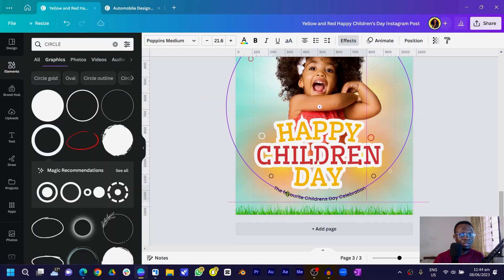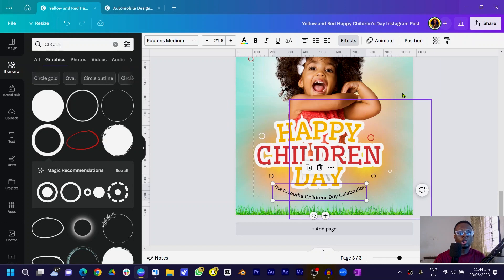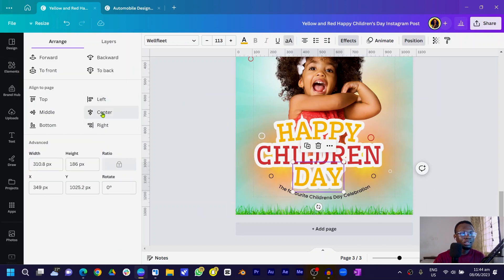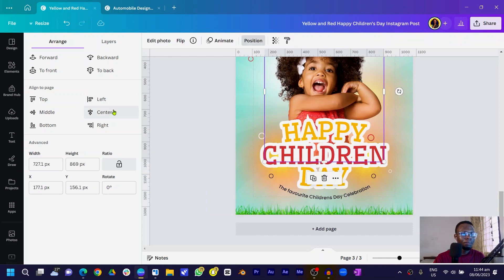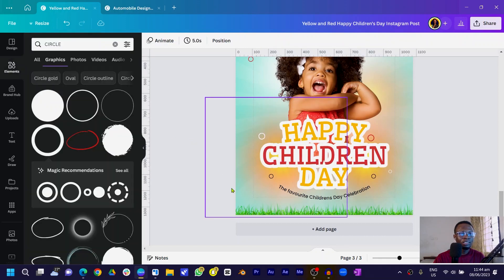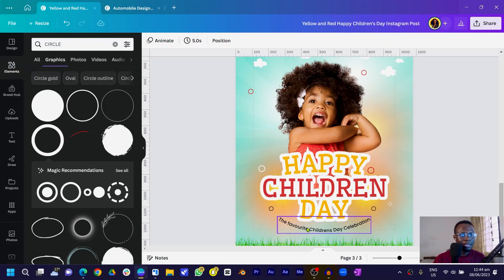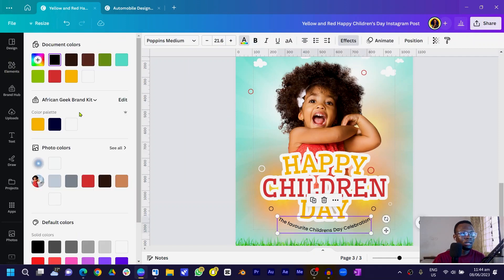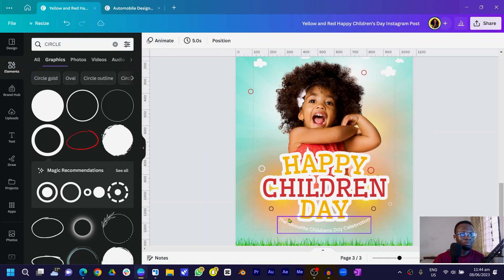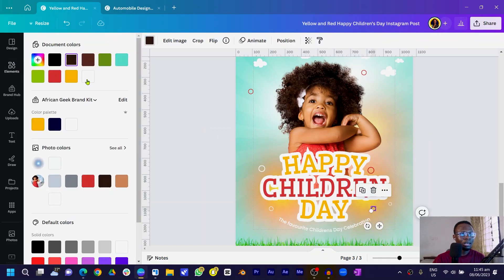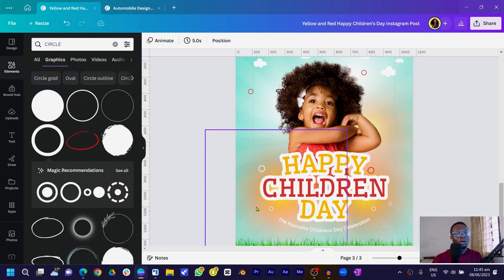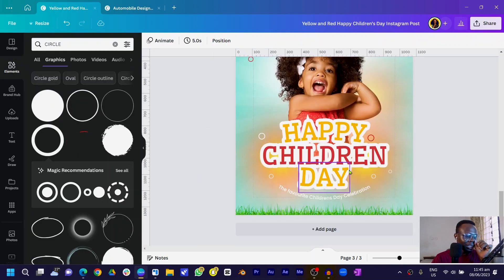If you're not sure of the positioning, come to Position and choose Center to center everything. Center the image as well. Make the text white and then we'll add one last interesting effect — an additional shape with a special gradient effect on the text.